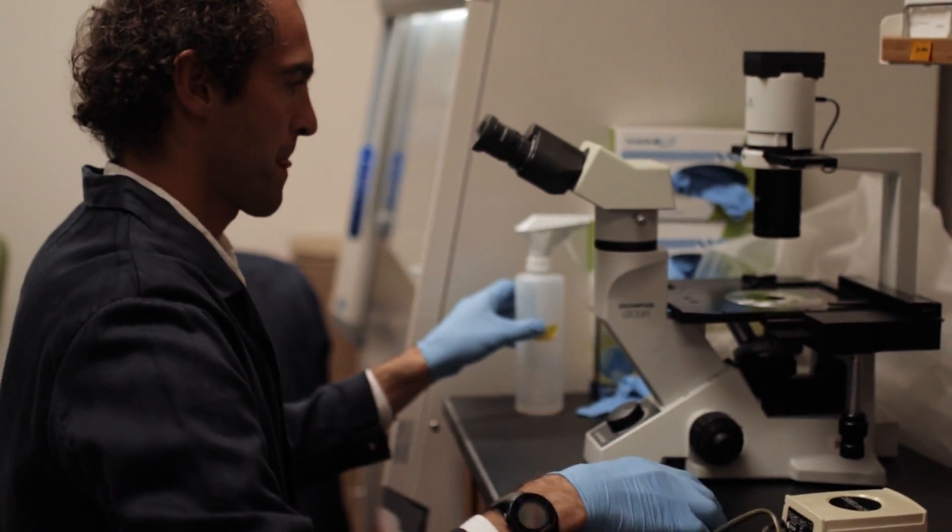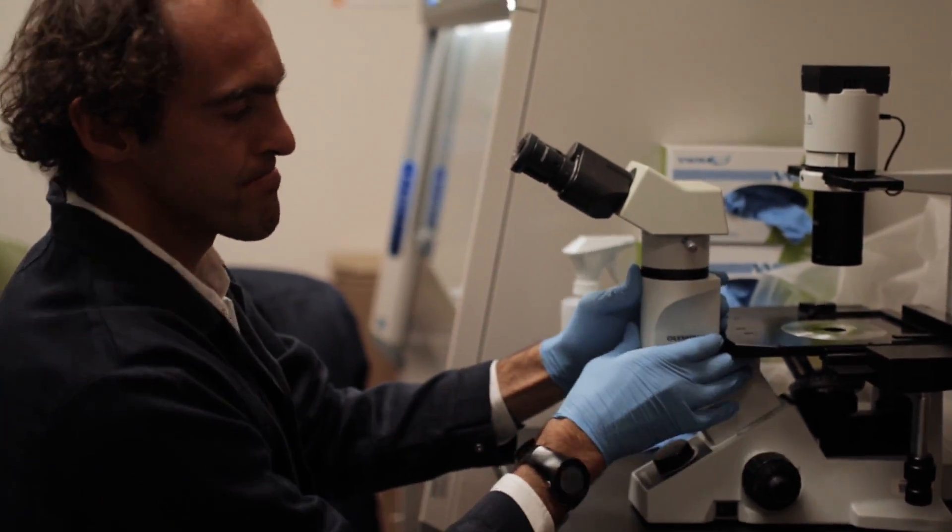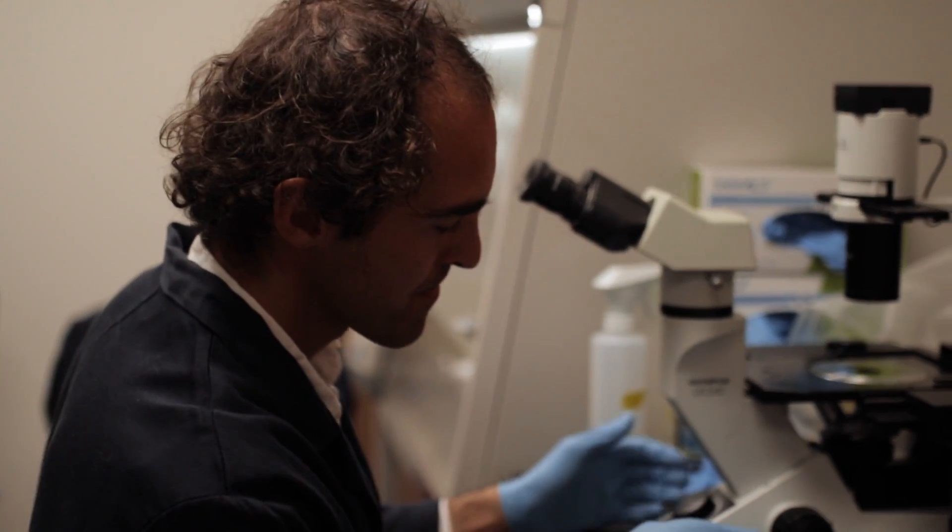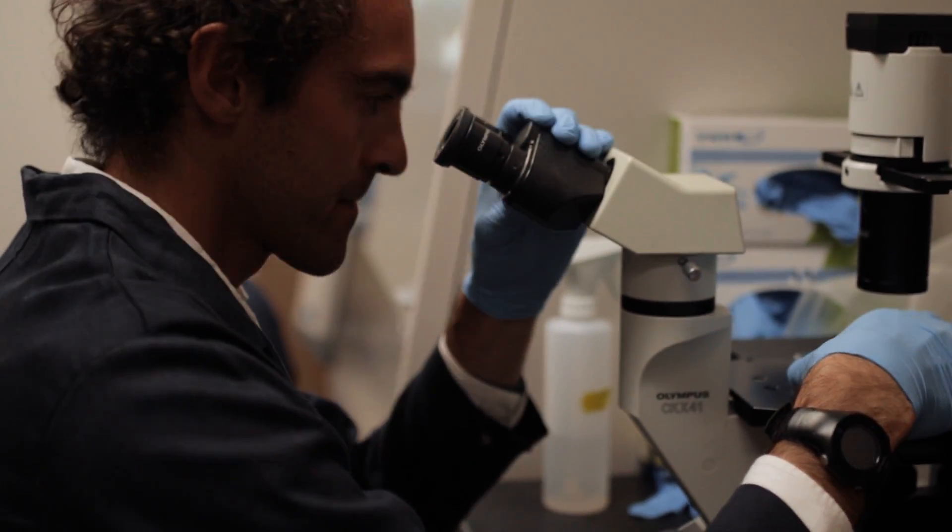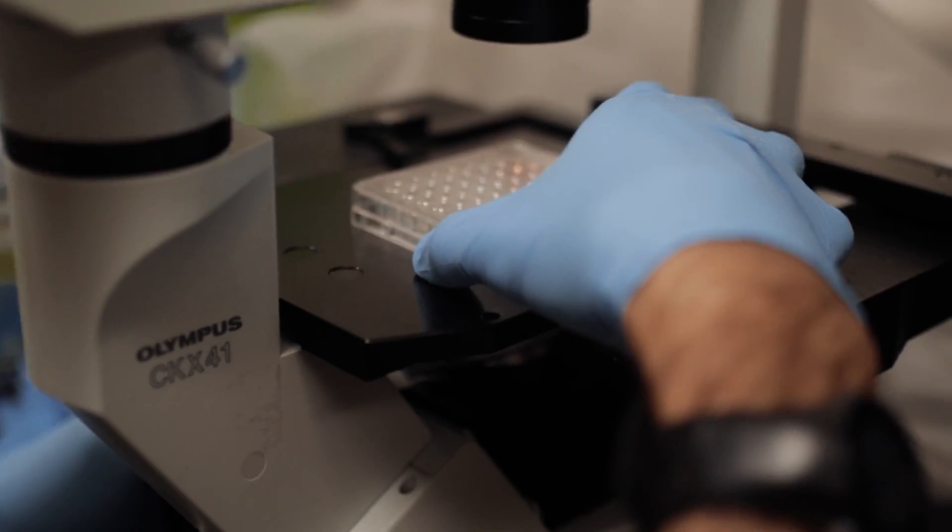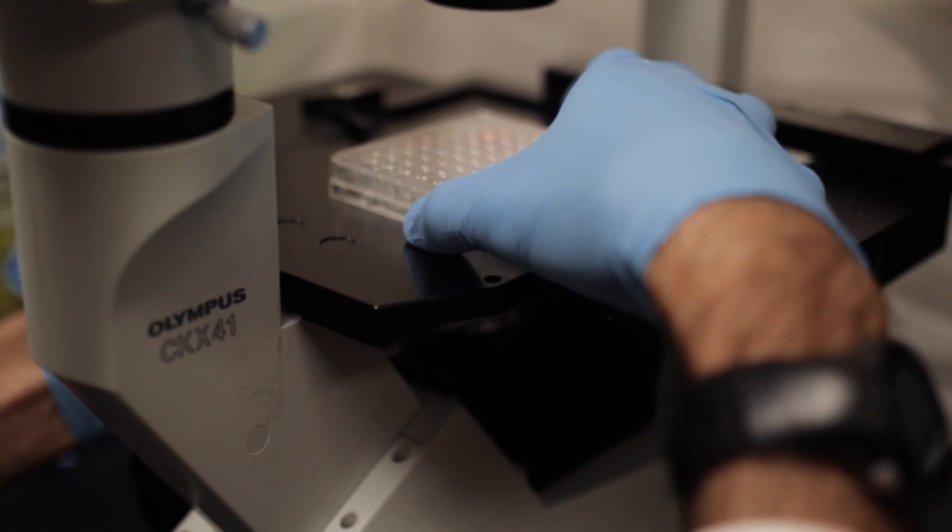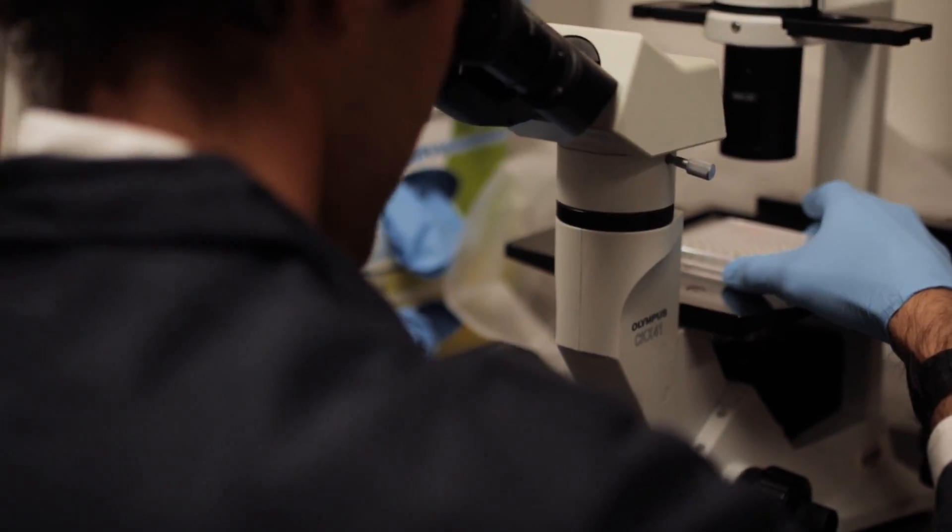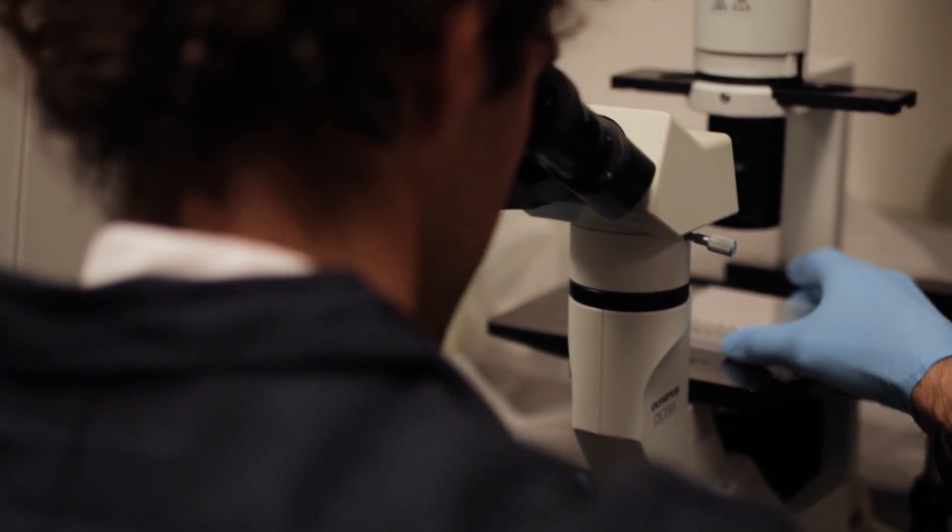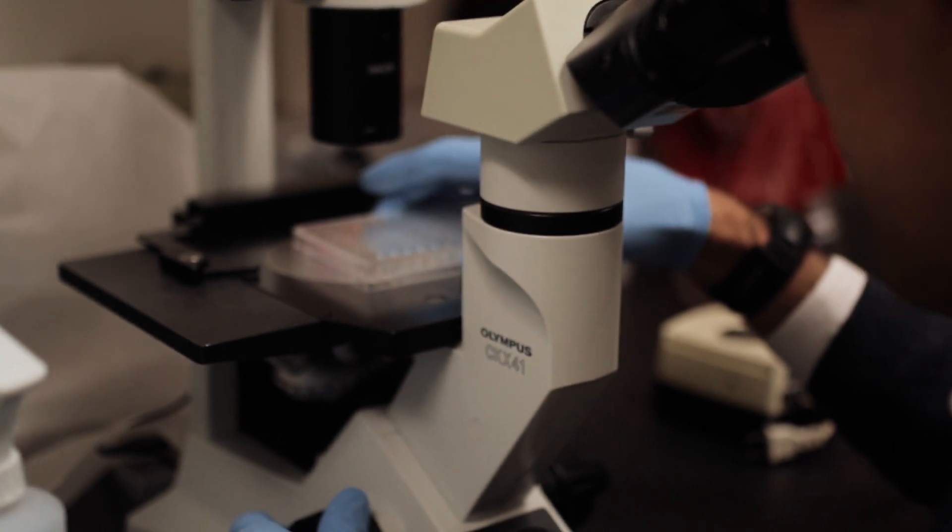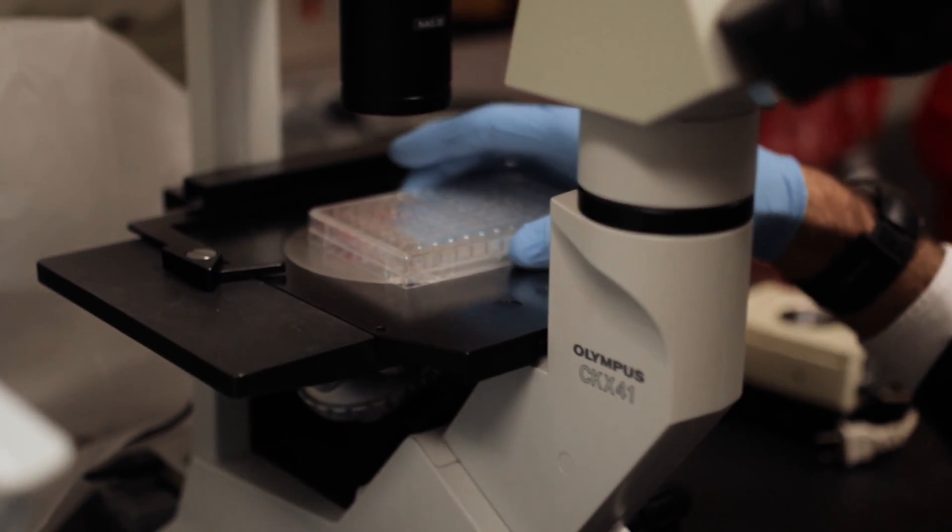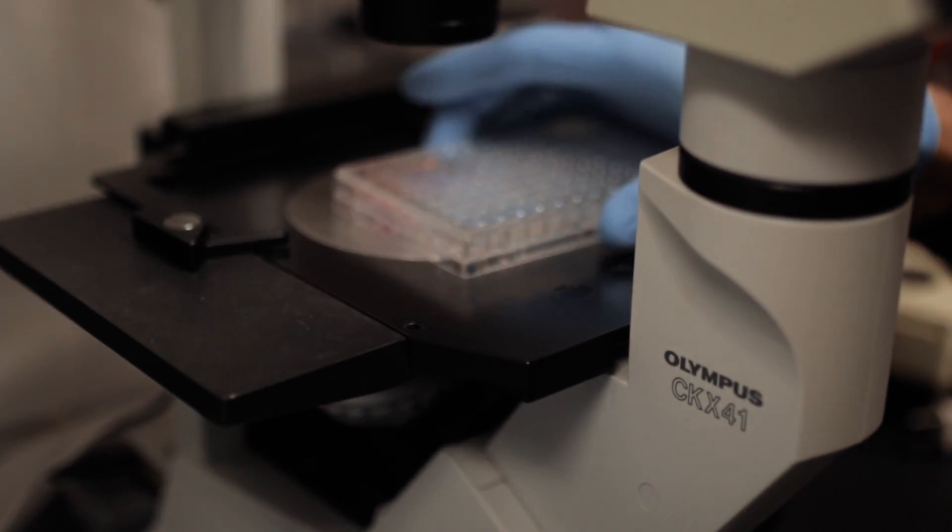I think that the capacity of increasing the control on stem cell behavior will be an area where synthetic biology can really help the field. I think it will be exciting to see how much we from synthetic biology can provide in forms of tools for the next generation of regenerative medicine therapies.